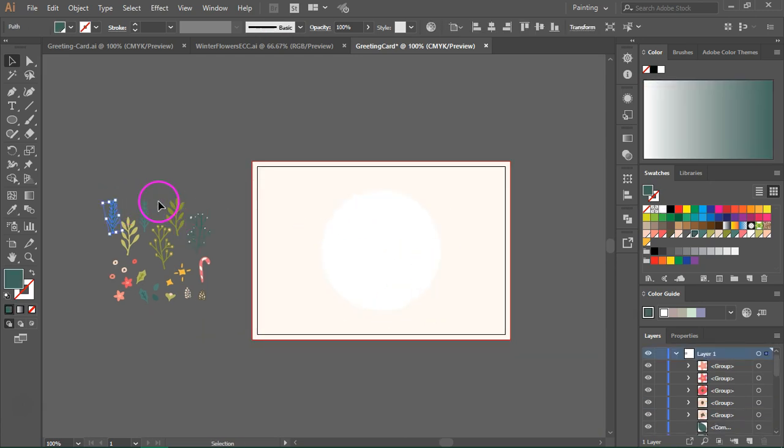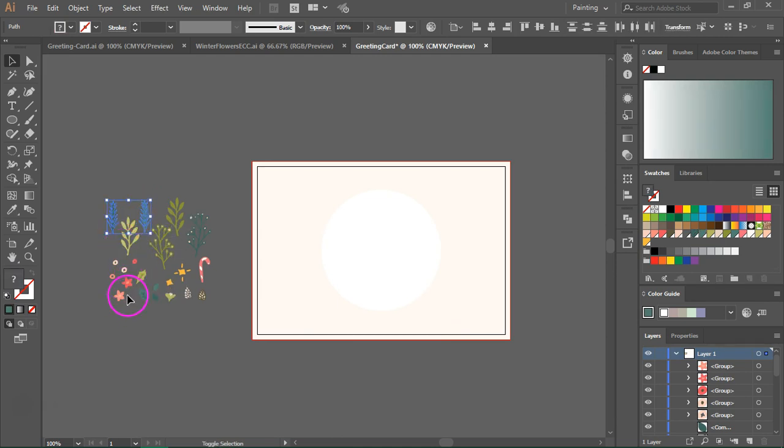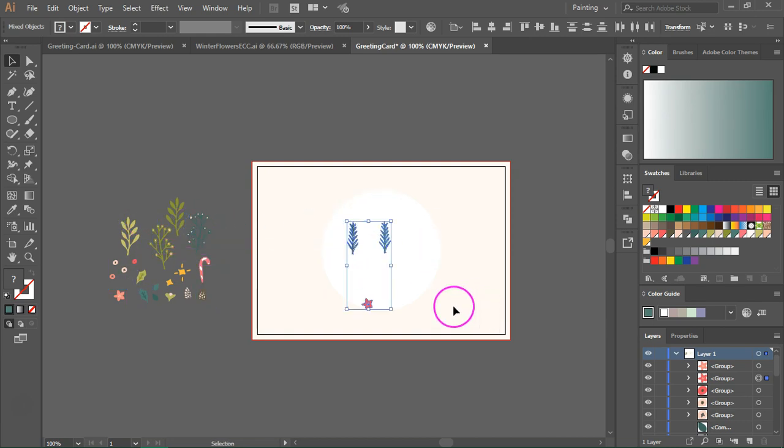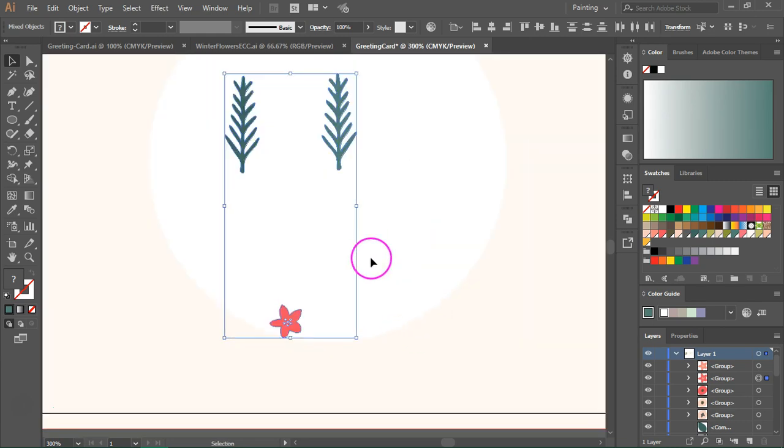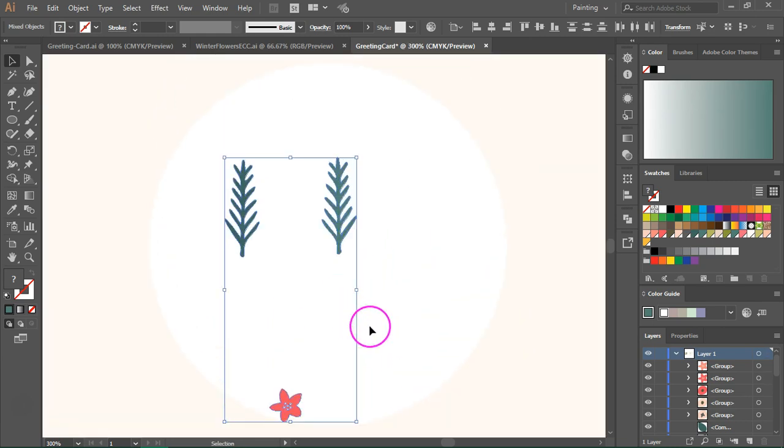I am going to start with the two fir branches and one of the flowers. And I am going to move them over here and then let's zoom in.